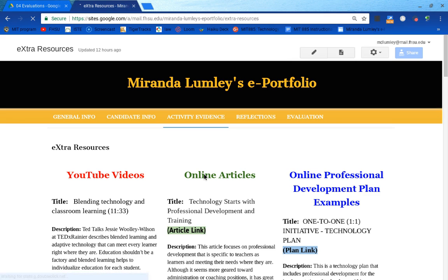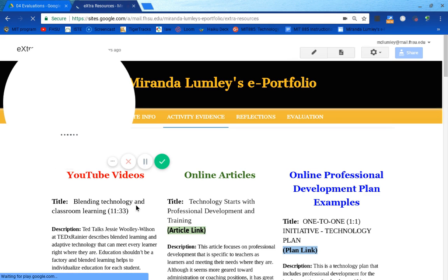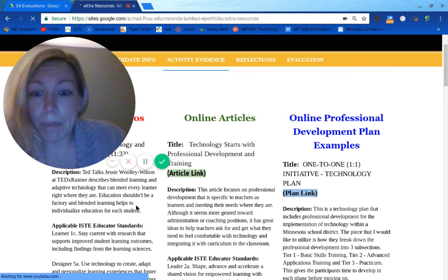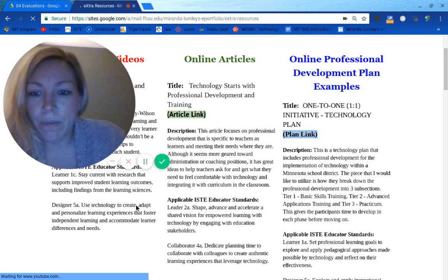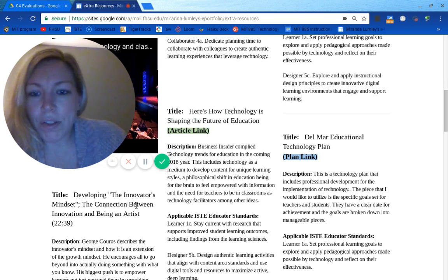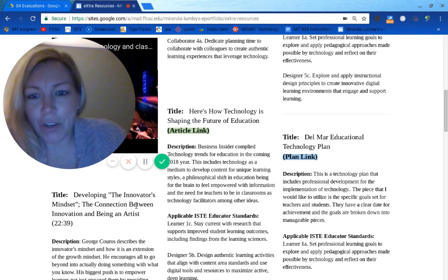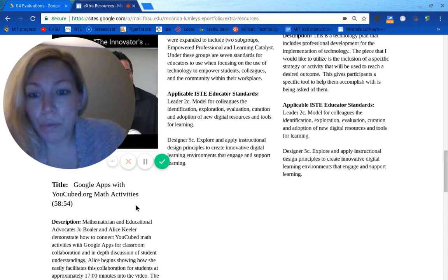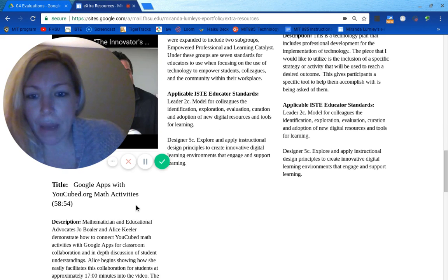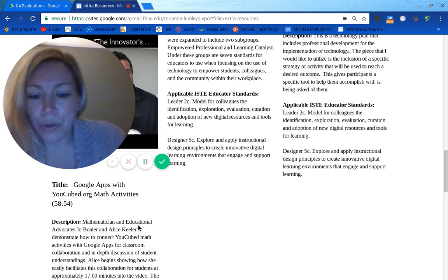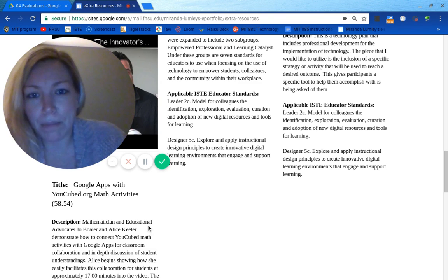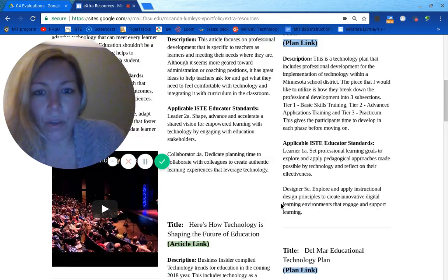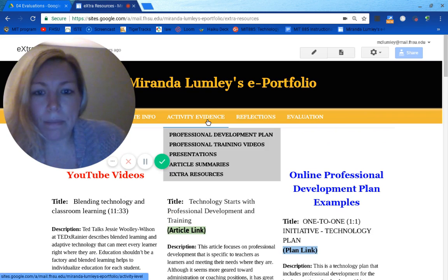In the extra resources and videos, I chose one about blended technology and classroom learning, because I'm mostly interested in blended learning with technology in my classroom. I also chose one of George Couros' 'The Innovator's Mindset,' which was very intriguing. The last one I picked was Ucubed, because I really enjoy Jo Boaler — she teamed up with Alice Keeler, who showed how to get students collaborating and thinking with Google apps and math concepts. I also have three articles and three professional development plans I can go back to.